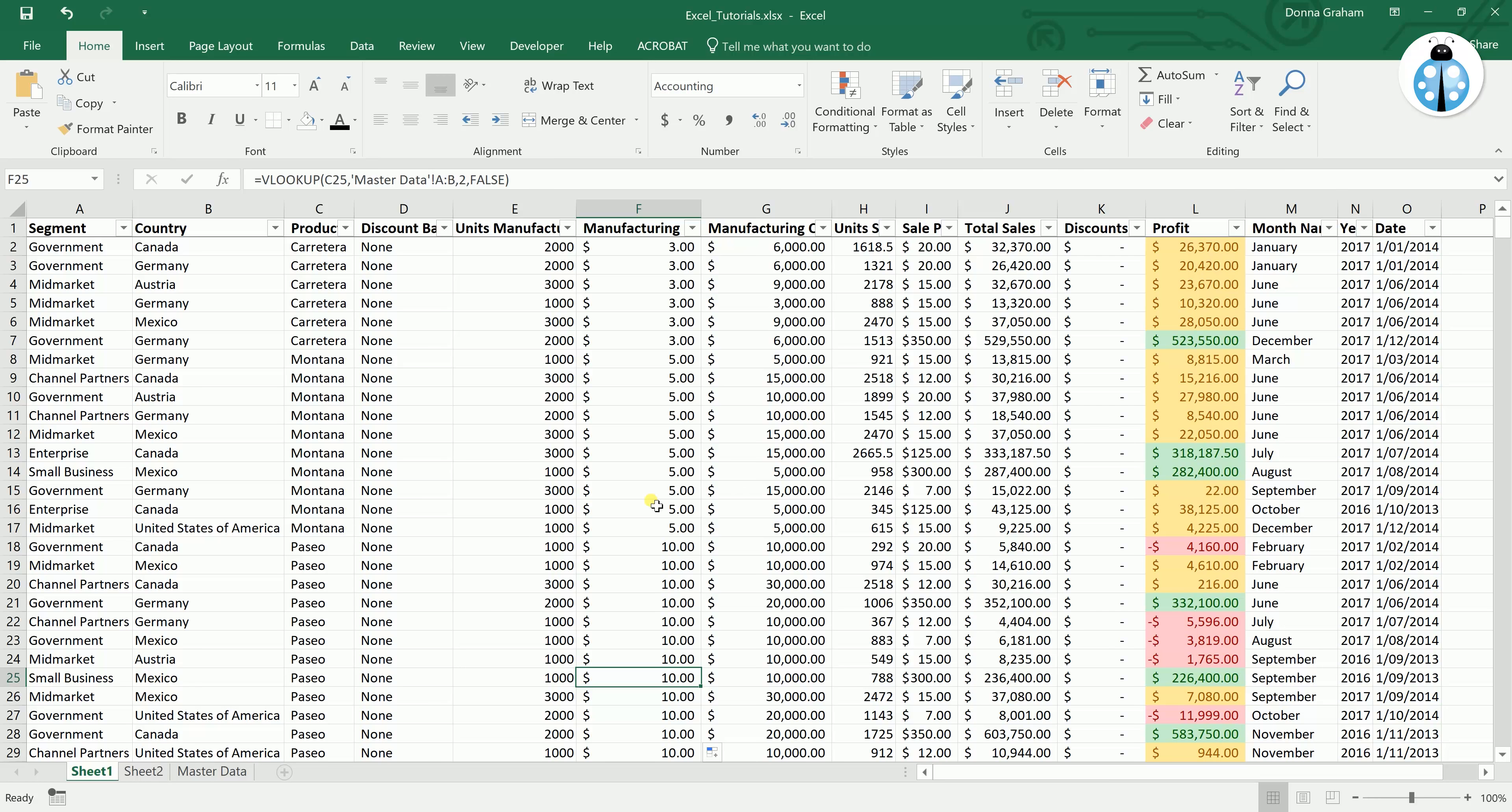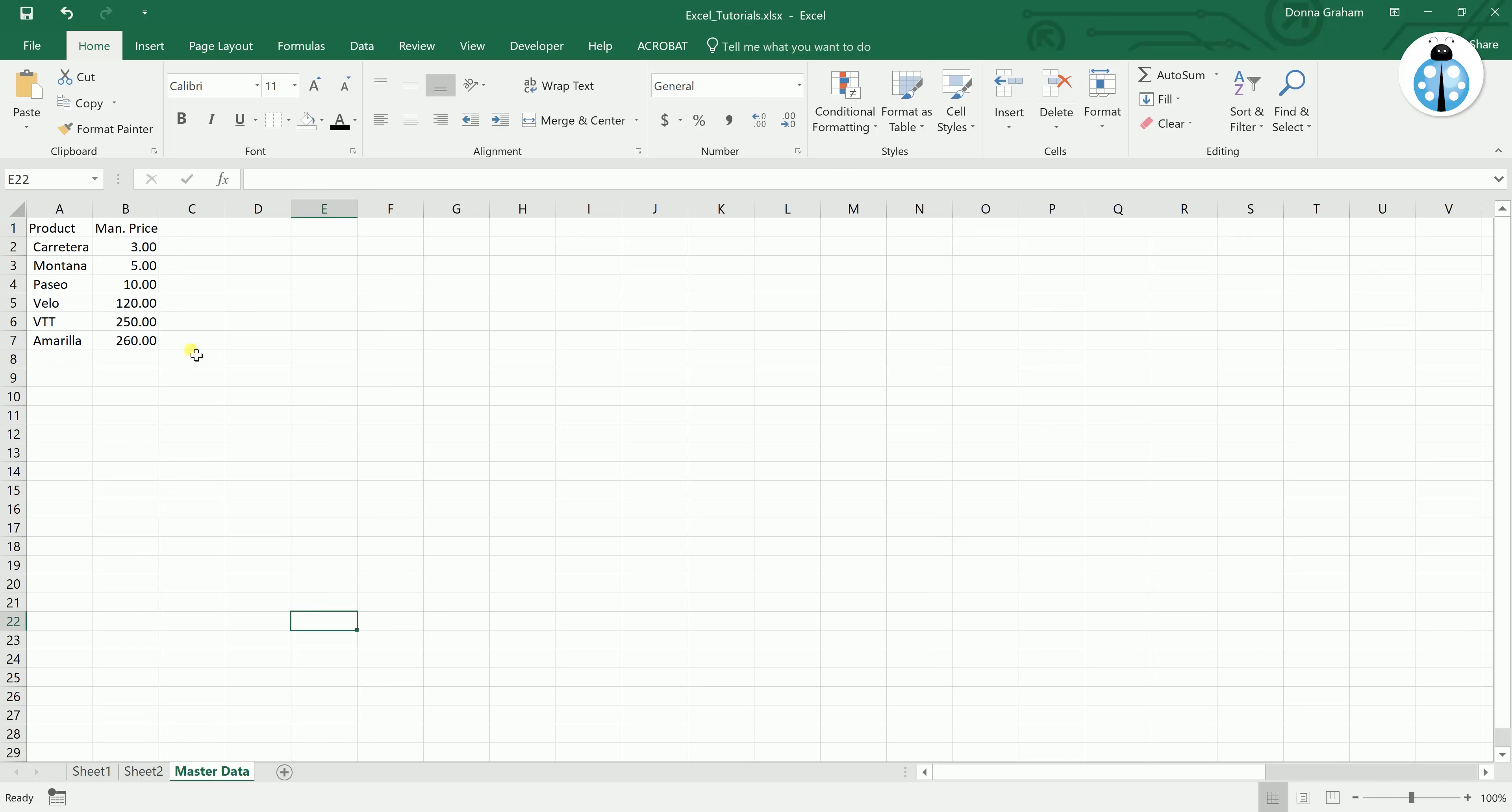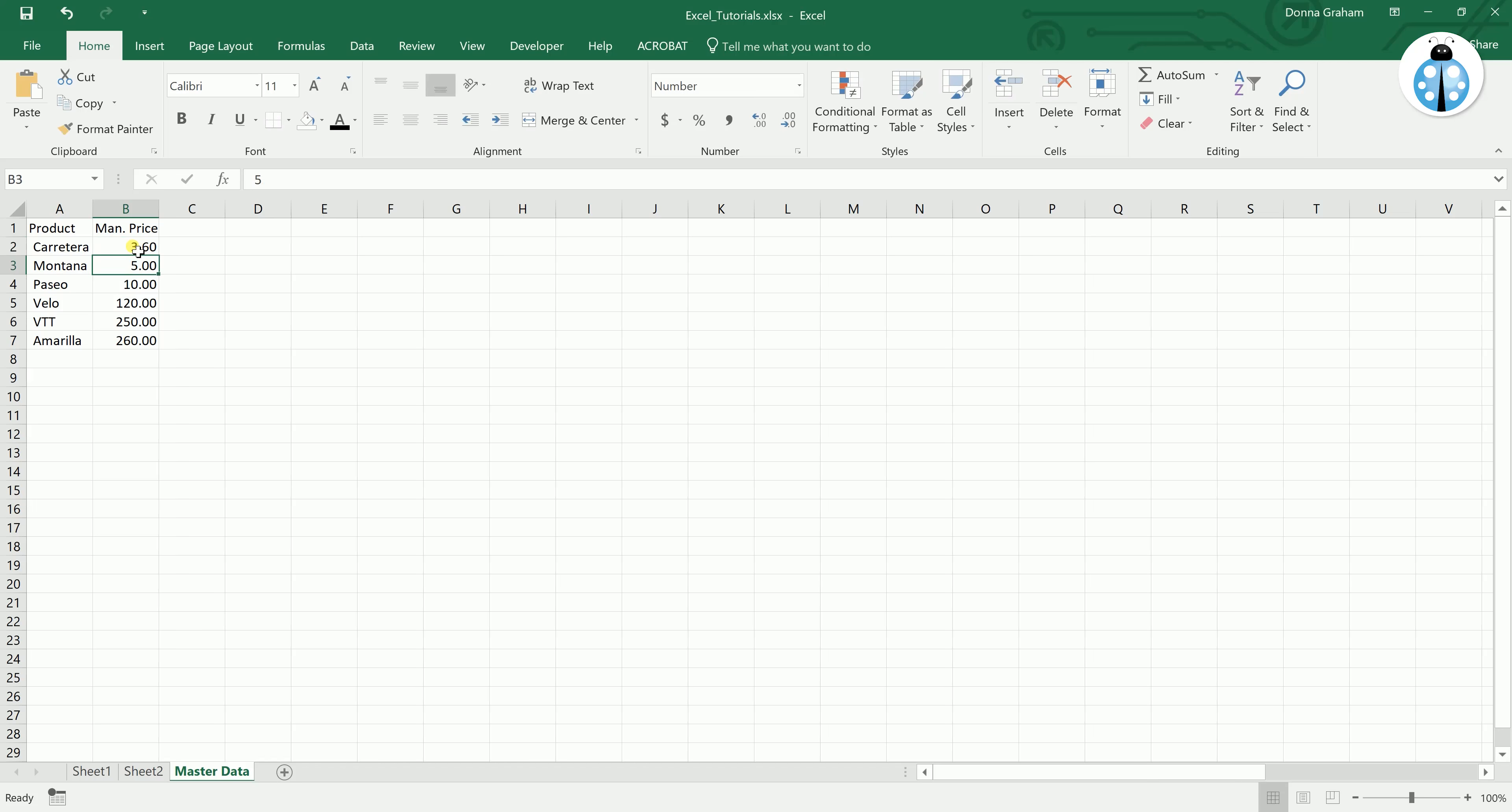So where this actually becomes useful is if something changes. So the manufacturing price may change. All you need to do is go to your master data tab.